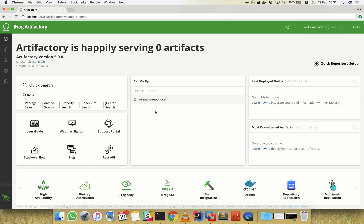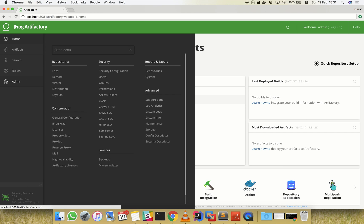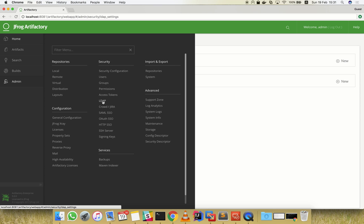In this screencast, we'll show how to integrate Artifactory with your LDAP server for organization-wide authentication and authorization. Let's start by first selecting the LDAP Settings screen from the Admin tab.